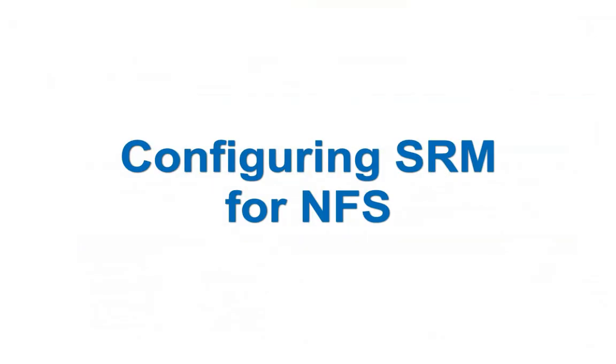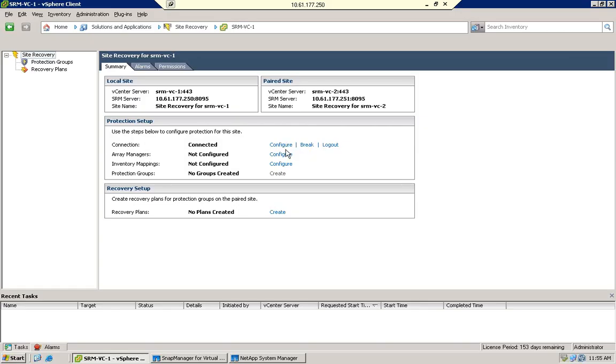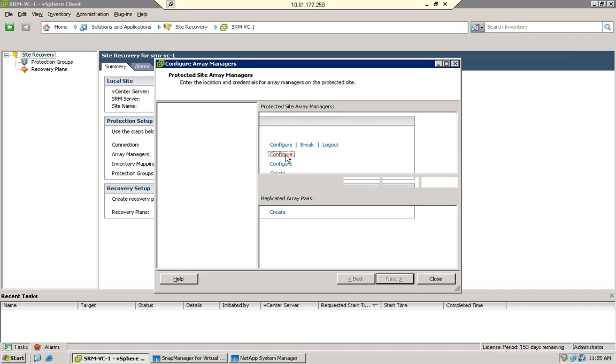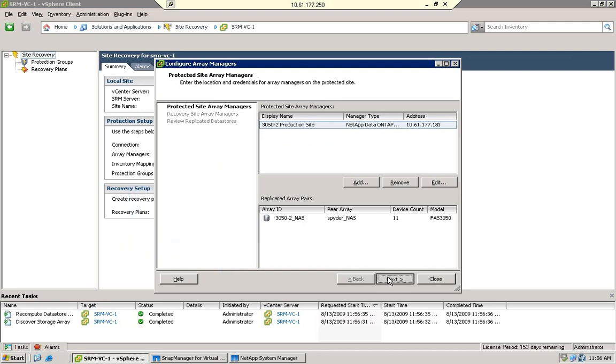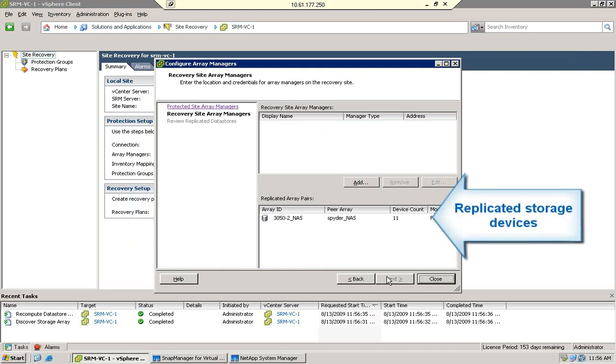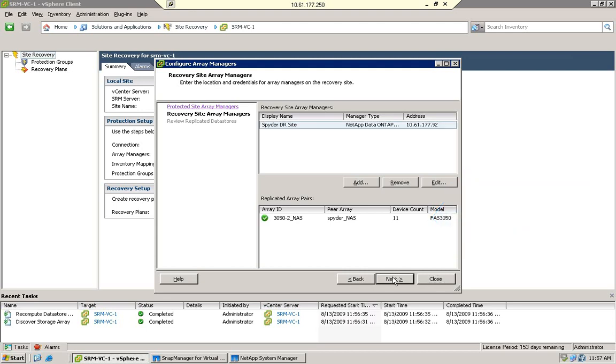Configuring SRM to support NFS involves the same process used today for SAN environments. You add a Protection Site Array and a Recovery Site Array, and SRM verifies that the storage containing VMs is replicated between the sites.